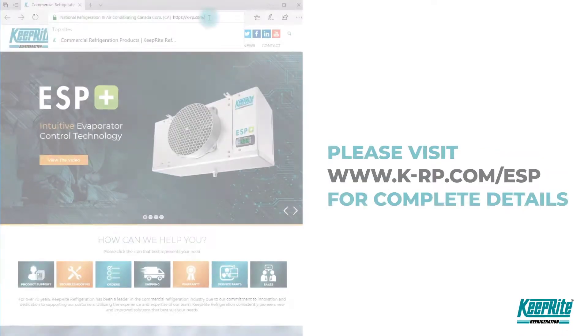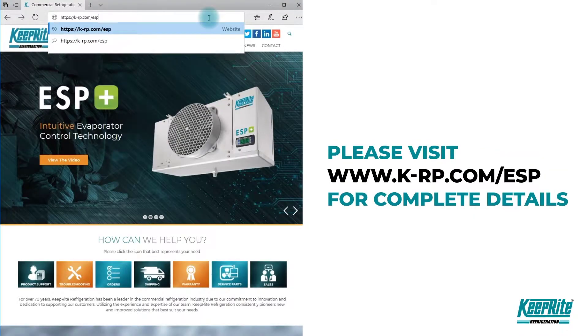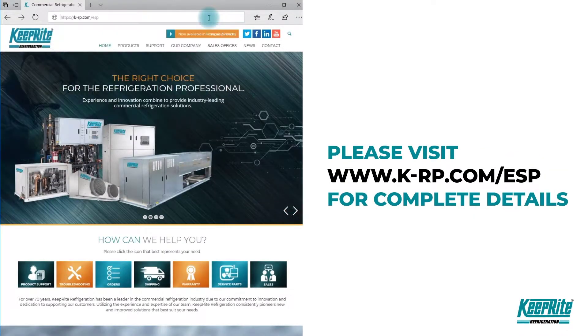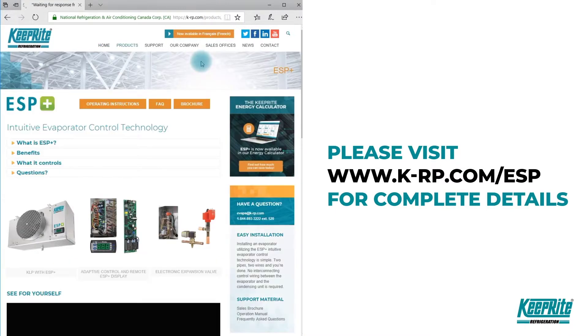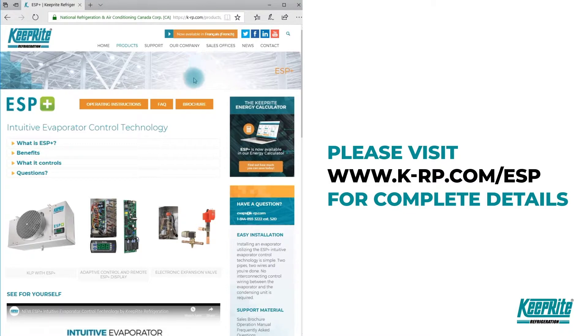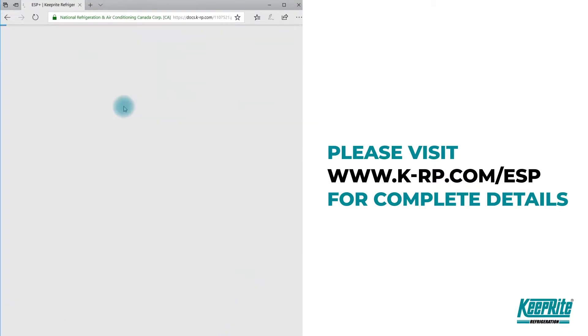For more information and support materials, visit our ESP support page on the Keep Right website at k-rp.com/ESP.